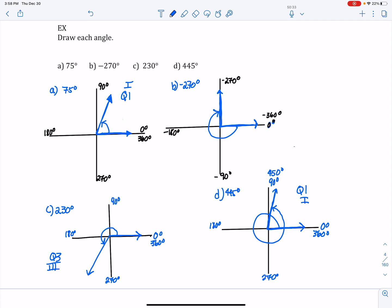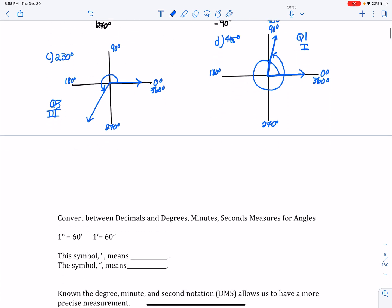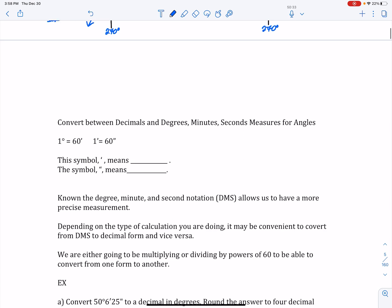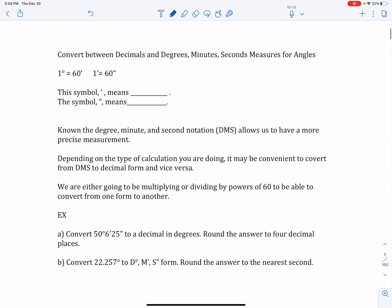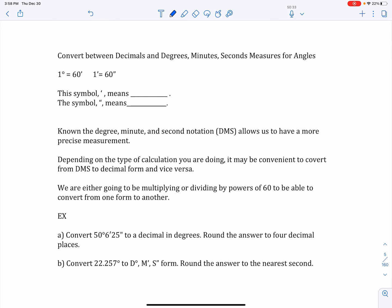So there are some examples of how to draw an angle, whether positive or negative, and whether it rotates past the 360-degree mark. Next, in this part-one video of a two-part series, we're going to convert between decimals and degrees-minutes-seconds.